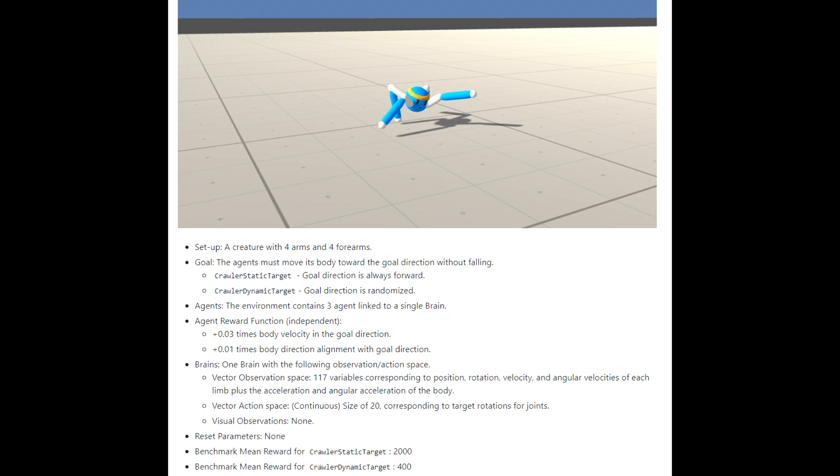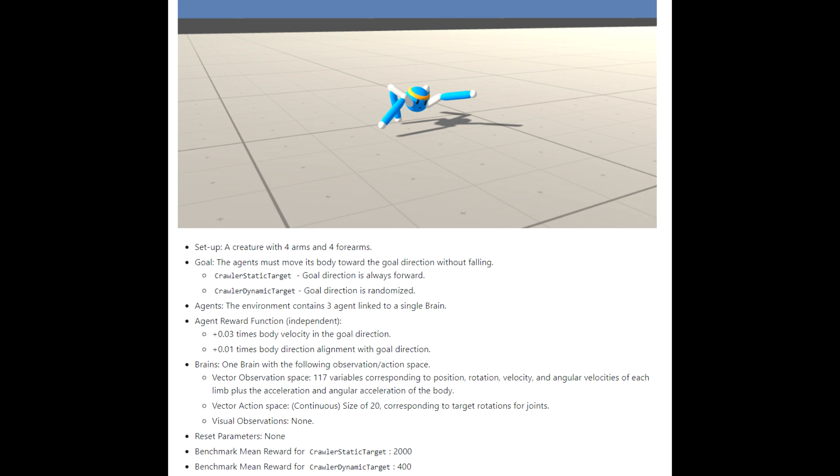The agents receive a reward every time step of plus 0.03 times body velocity in the goal direction and 0.01 times body direction alignment with goal direction. And the state is composed by 117 variables corresponding to position, rotation, velocity and angular velocity of each limb and the action space is a size of 20, continuous, corresponding to target rotation for joints.